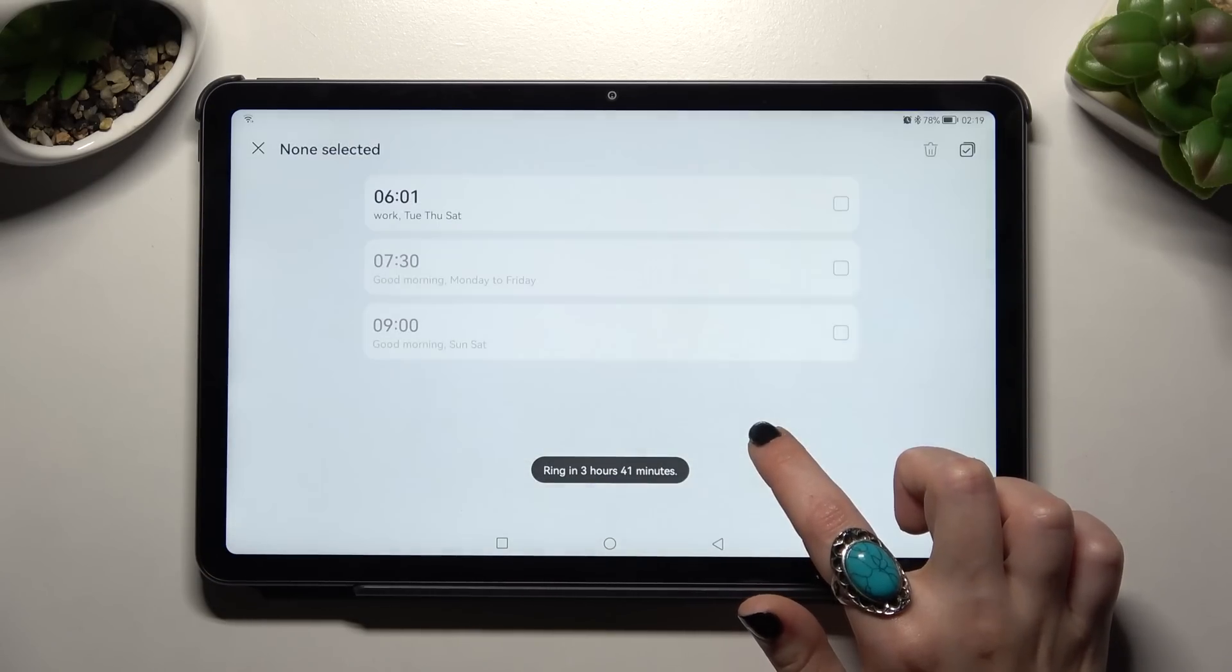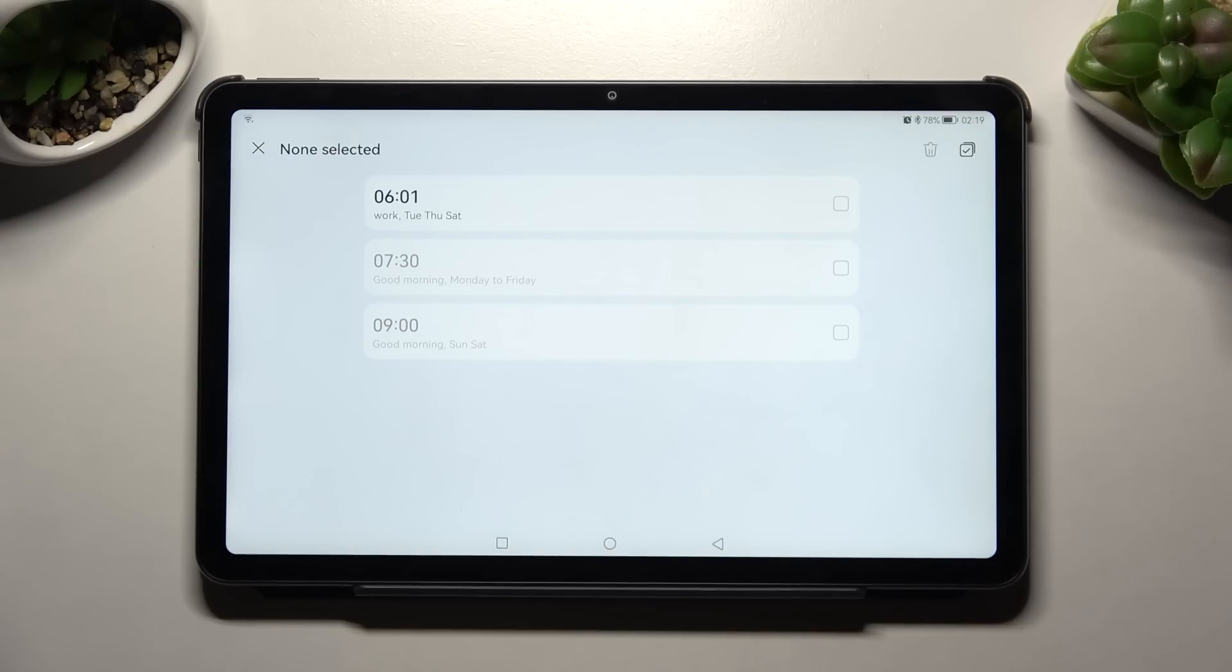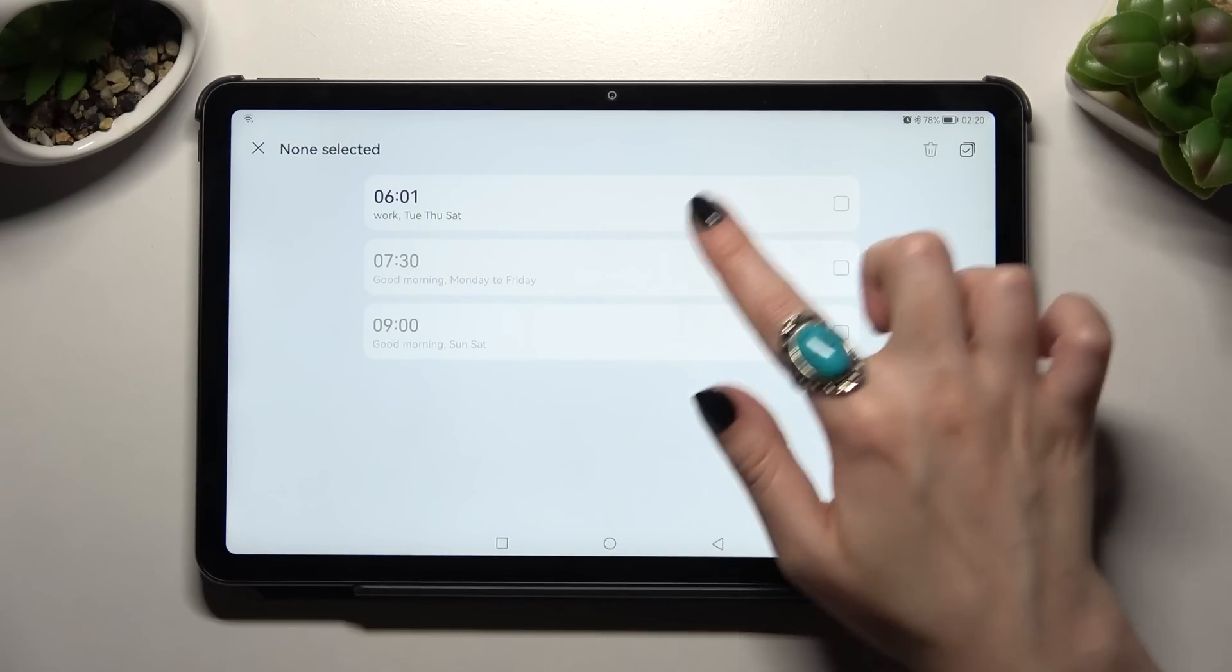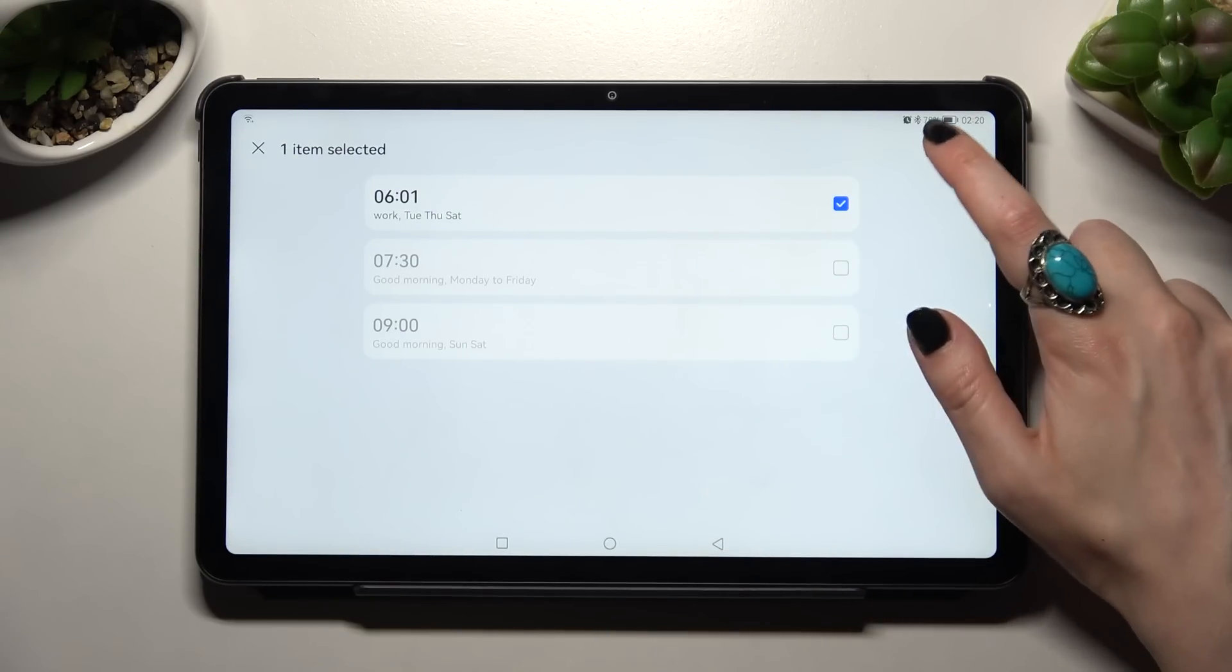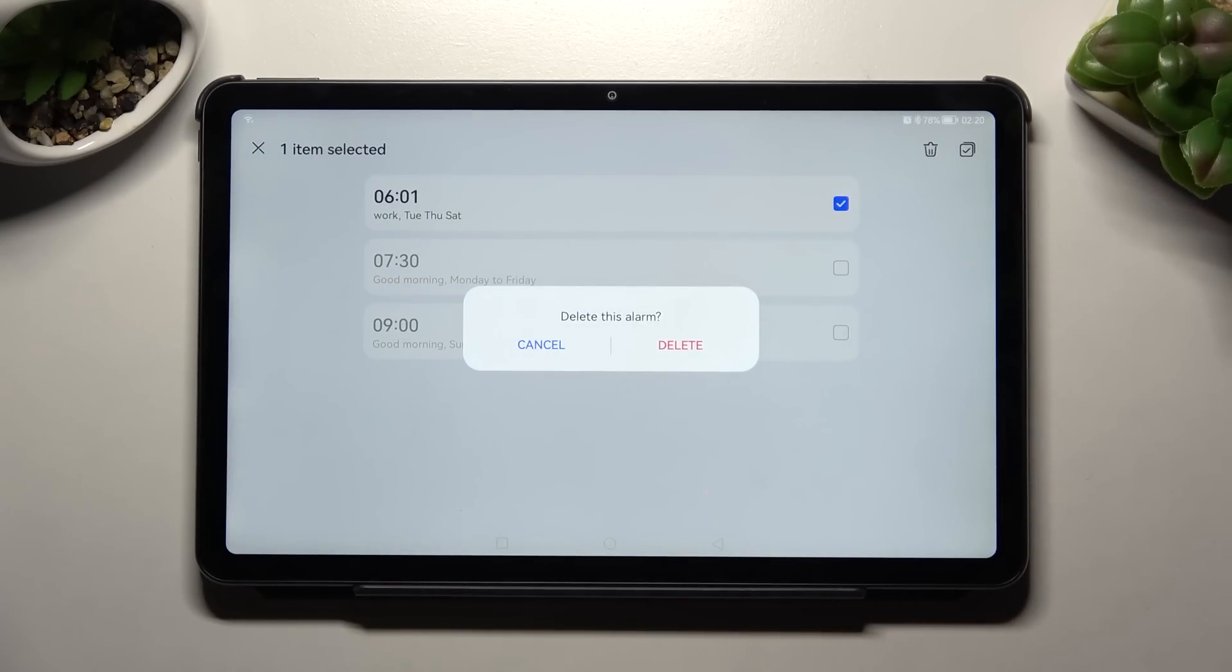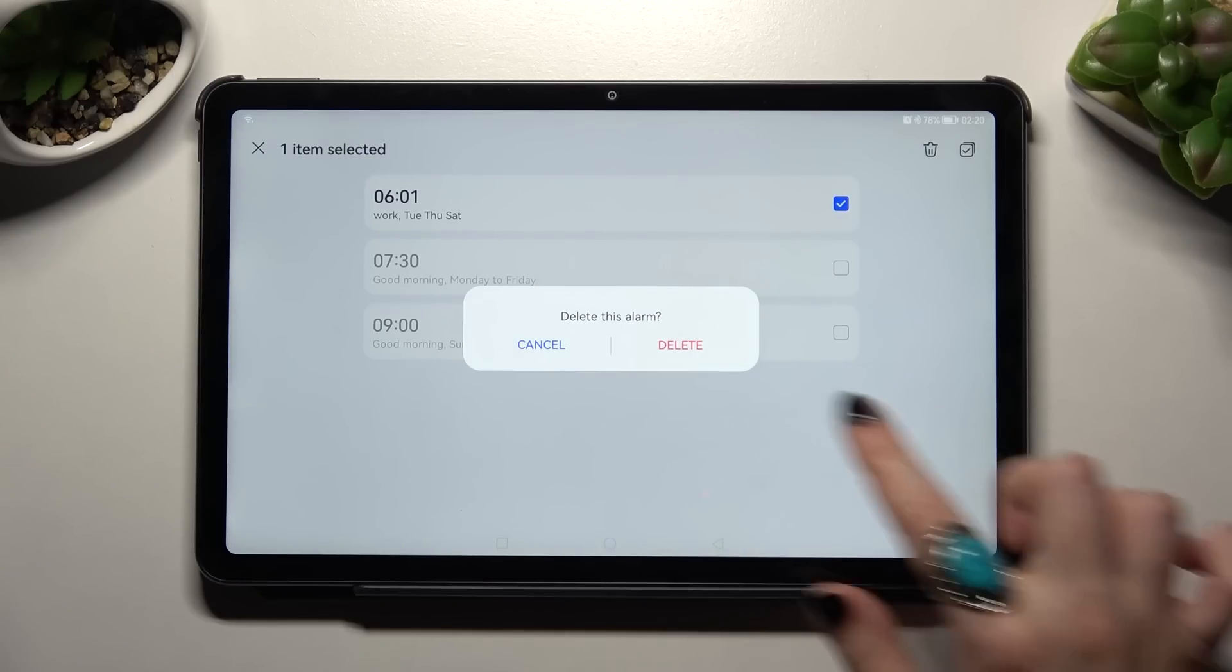If you wish to delete it, hold the alarm, then select it, click on the bin icon at the top right corner, and confirm your choice in the pop-up.